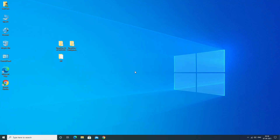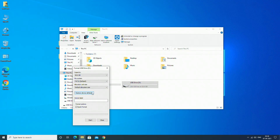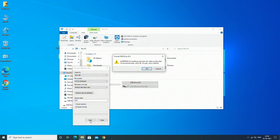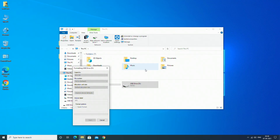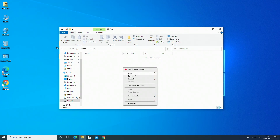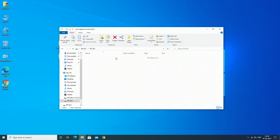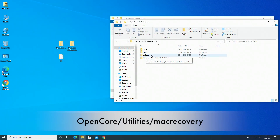Plug any USB with minimum 1GB, format the USB with defaults, and name it EFI. Now open the drive and create a folder named as shown. Open the folder and paste the recovery image and chunk list from the following directory.